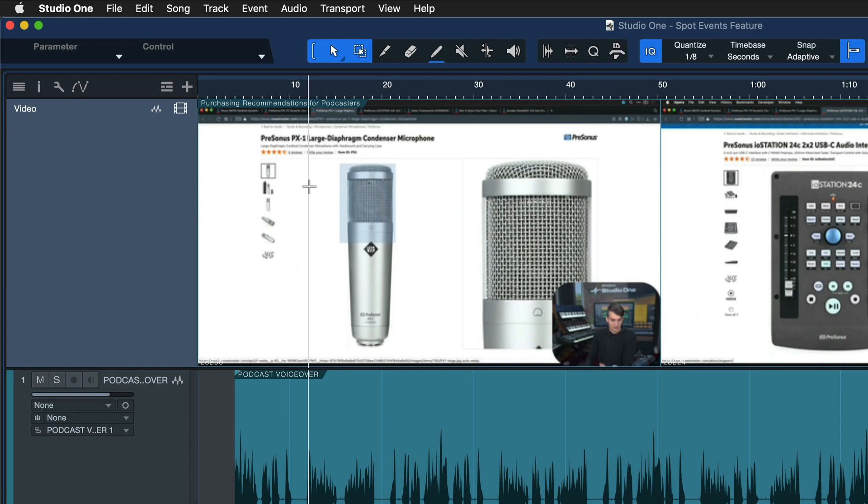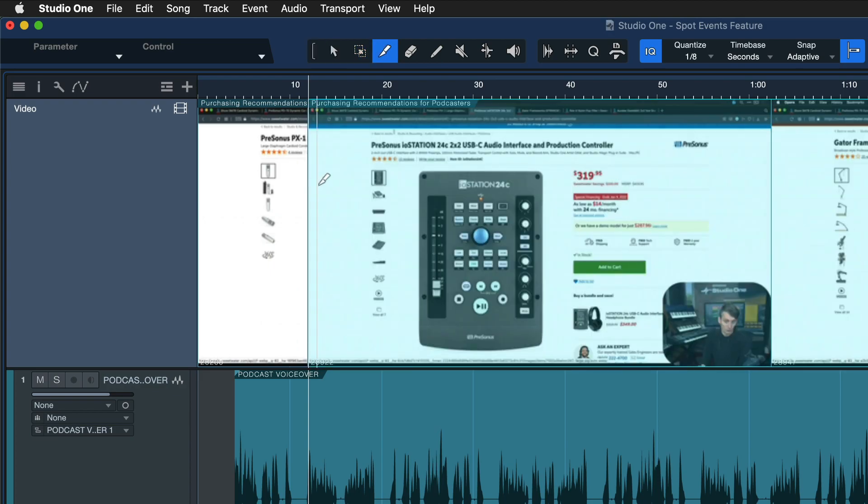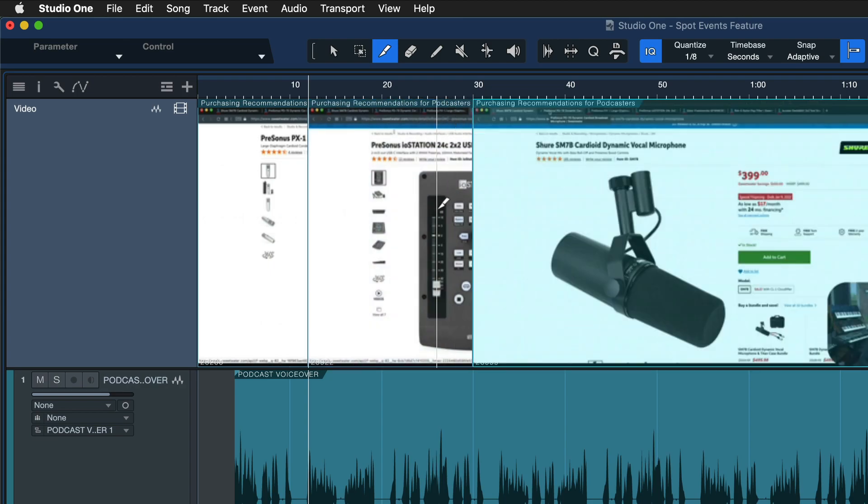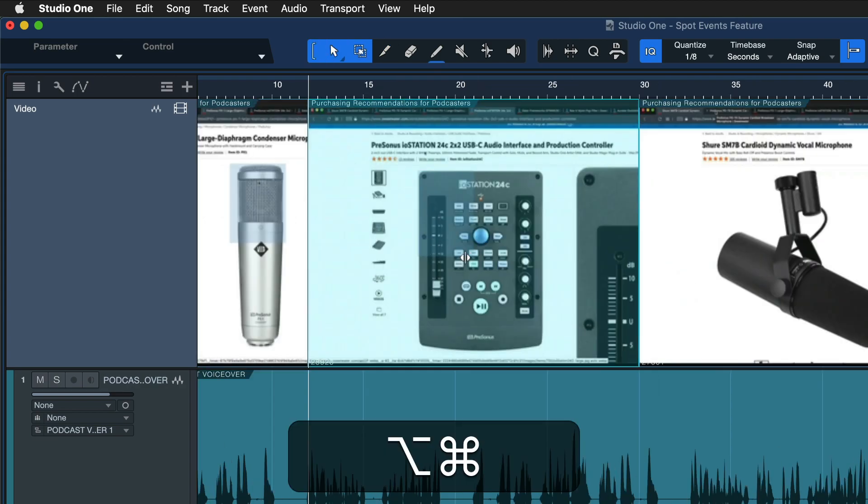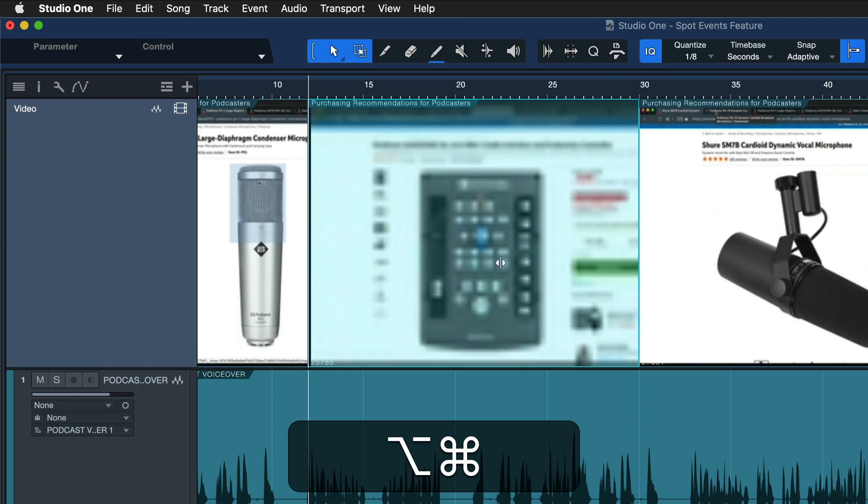In previous versions of Studio One, the video track was merely a playback track. It could only play back the video file you inserted and maybe adjust an offset. Now I can go to the split tool, set split points, and also with Command and Option on Mac or Control and Alt on Windows, slip the content inside the event container around like this, which can be incredibly useful in many situations.